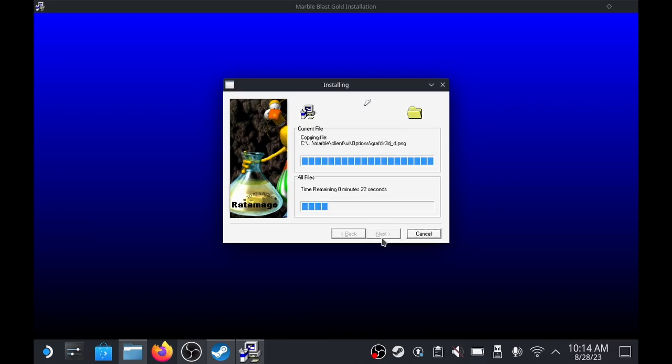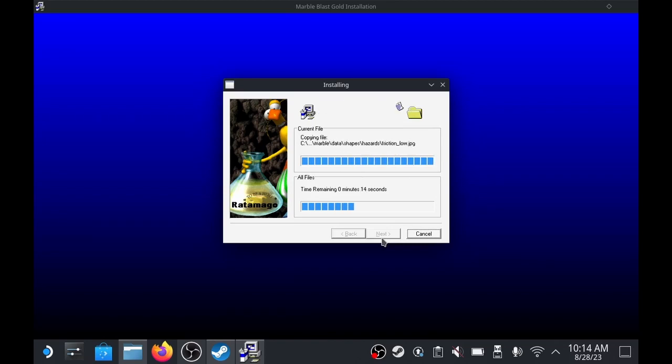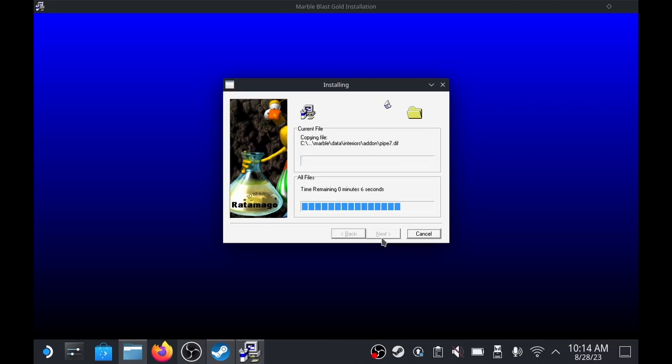So what this will do, it will install the game to the compatibility file that was just created. So our next step here is we're going to actually have to figure out where in the system it decided to install this.